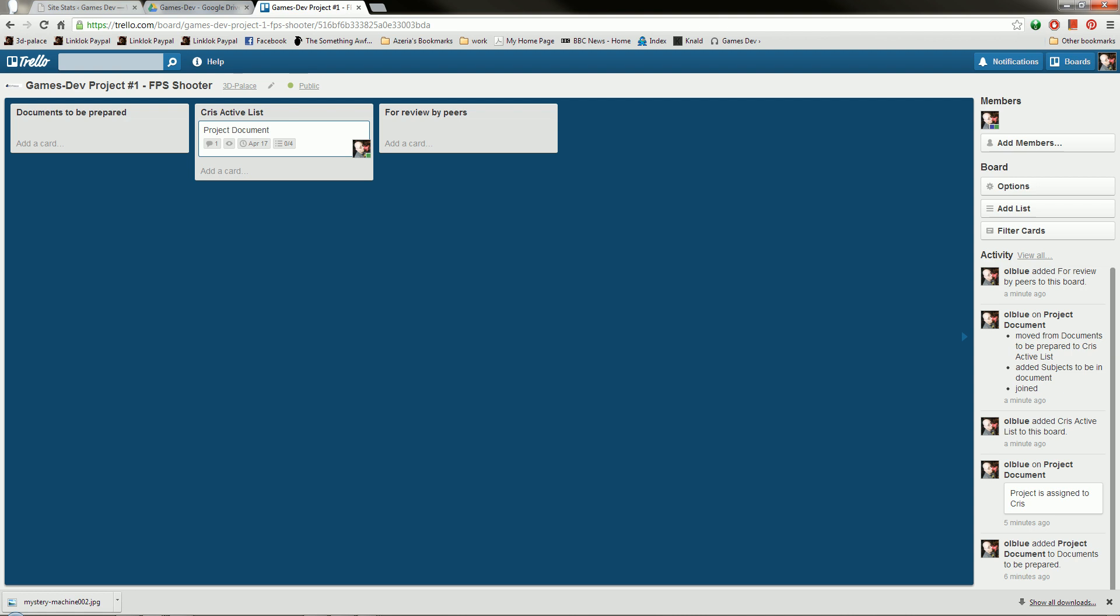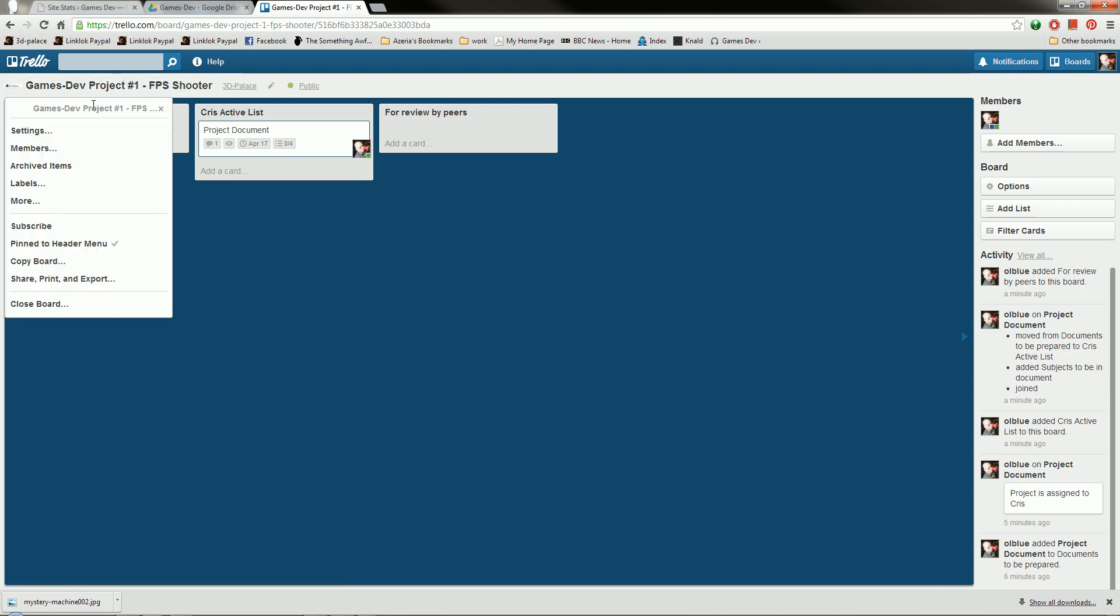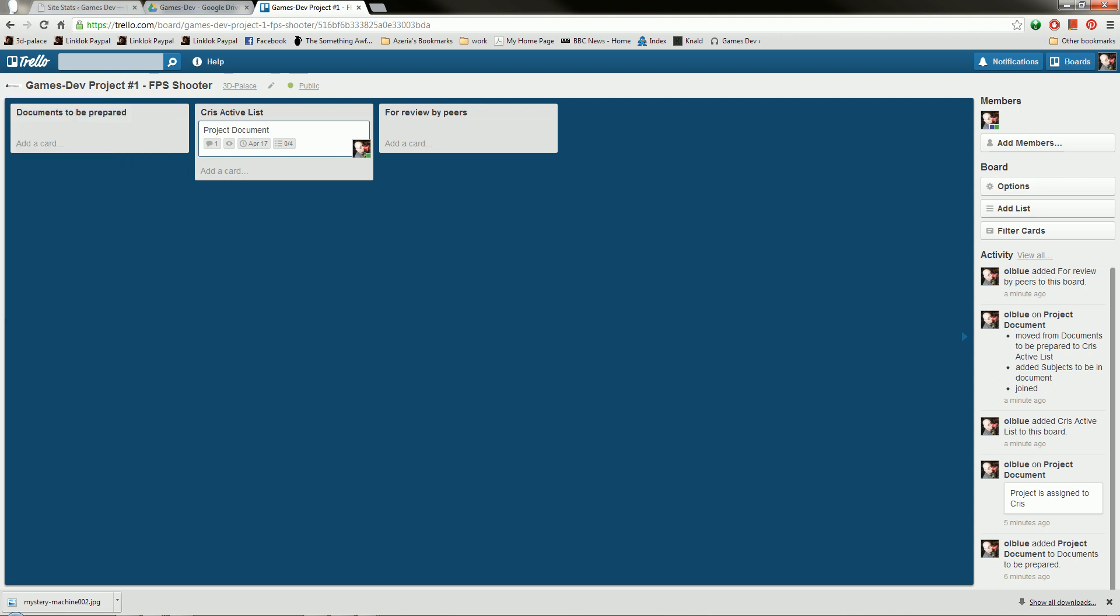And we'll put together the project document for, in this case, my document, my project that I'm working on myself, which is Capture the Cake. So until then, I shall see you in the next one. And bye-bye for now.